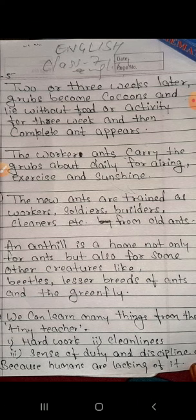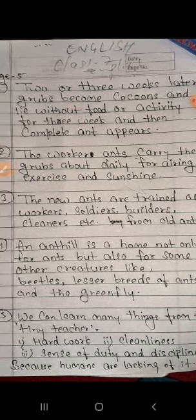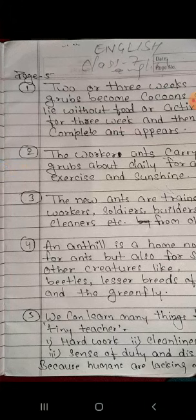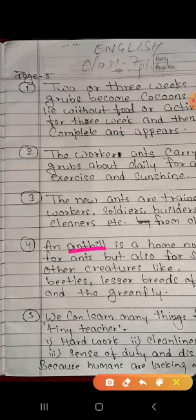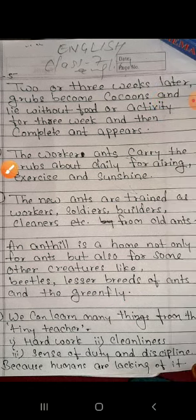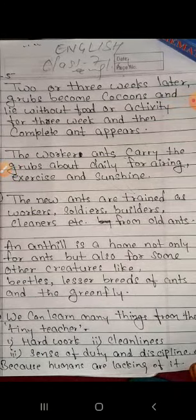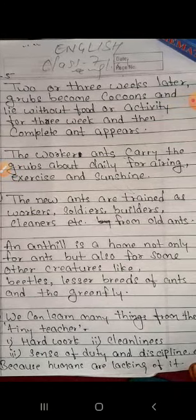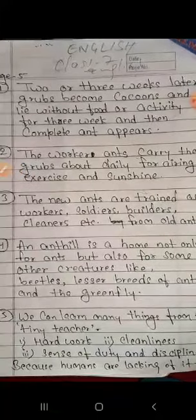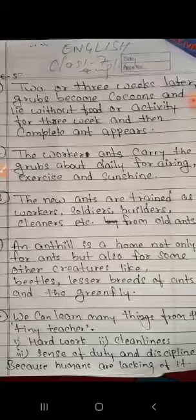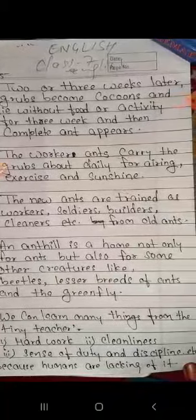Question number 4: Name some other creatures that live in anthills. An anthill is a home not only for ants but also for some other creatures like beetles, lice breeds, ants, and green fly.